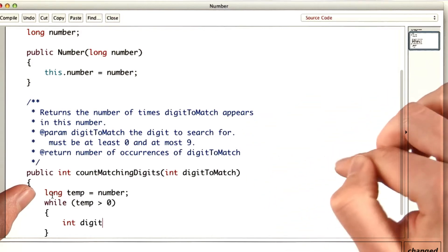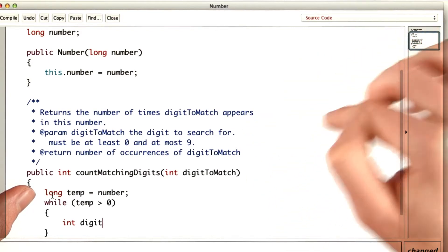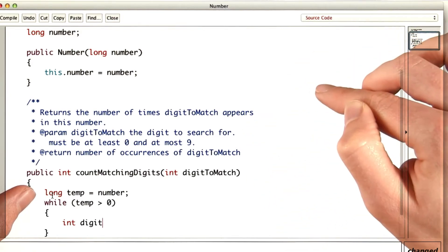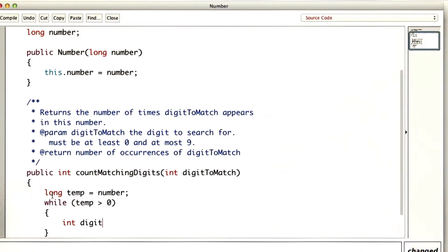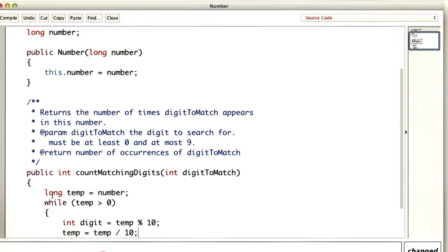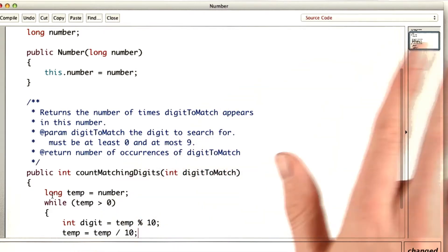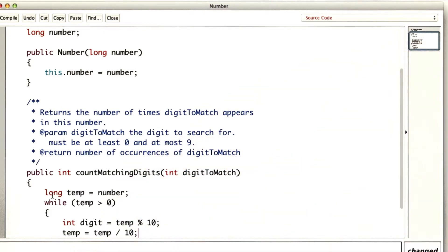Then when we use mod 10 again, we'll get the next last digit. So the first digit will be temp mod 10, and then we divide temp by 10 to discard the last digit.